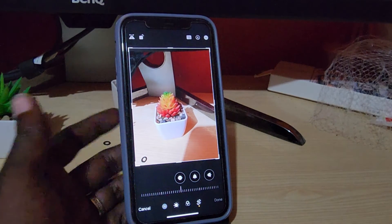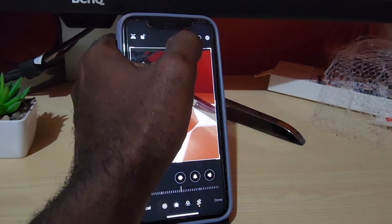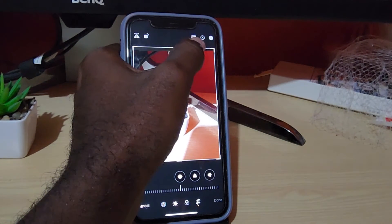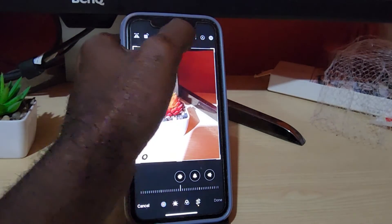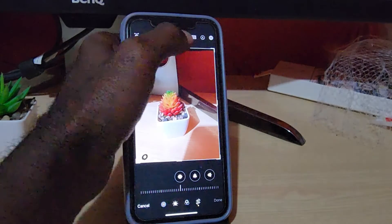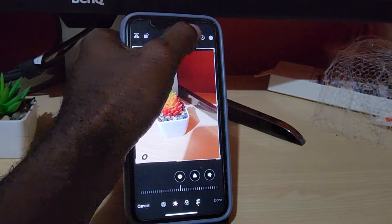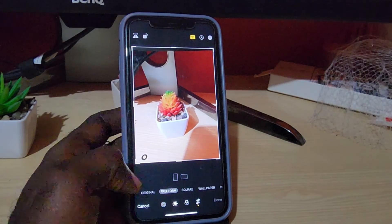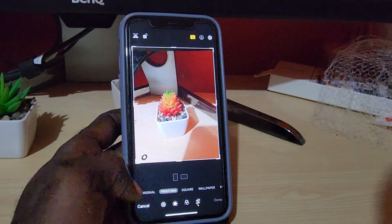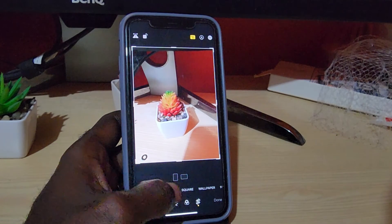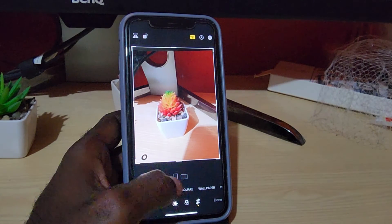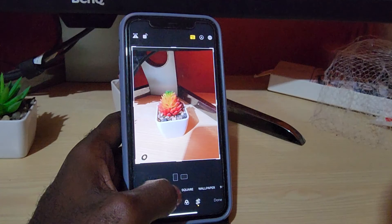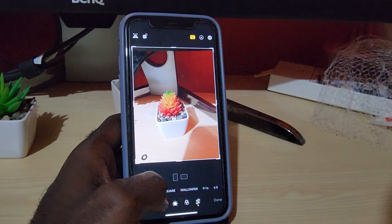Once you're on the crop option, go ahead and tap on the first icon on the right side, which is this adjustment icon right here. Once selected, you'll notice you have a bunch of options: original, square, freeform, and so on — you can even change the aspect ratio. Slide over and we're gonna choose Wallpaper.